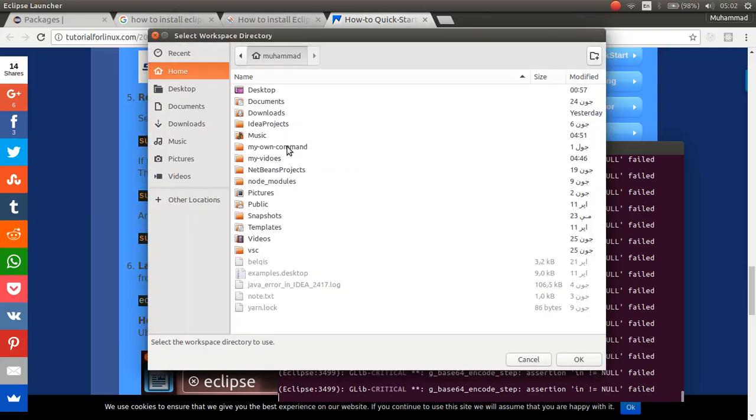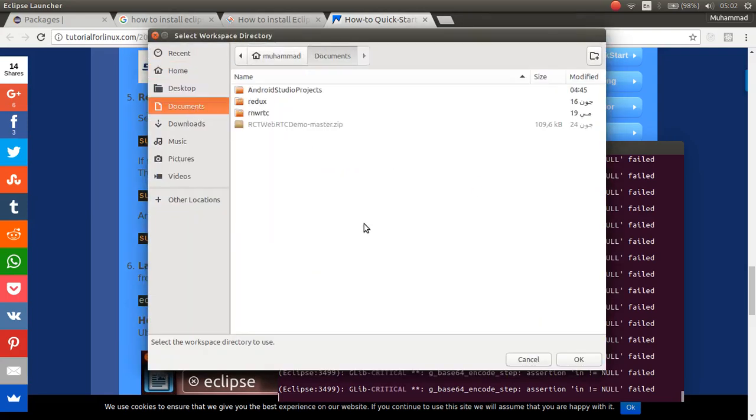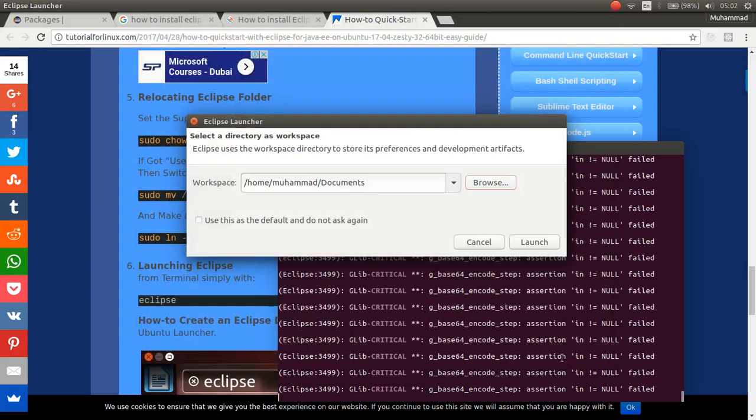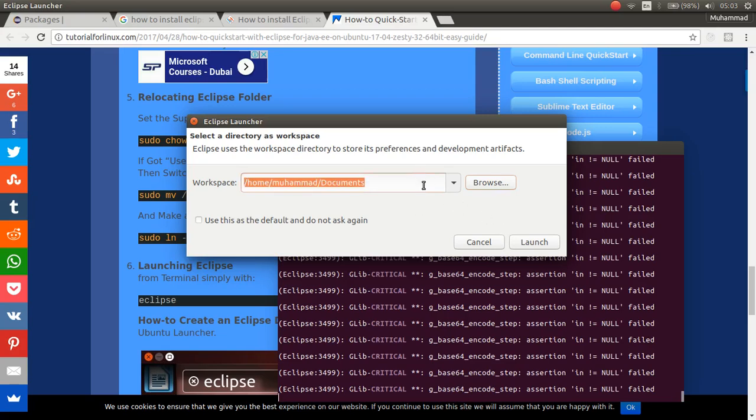I'm going to choose a different workspace. Like this. Eclipse Projects.